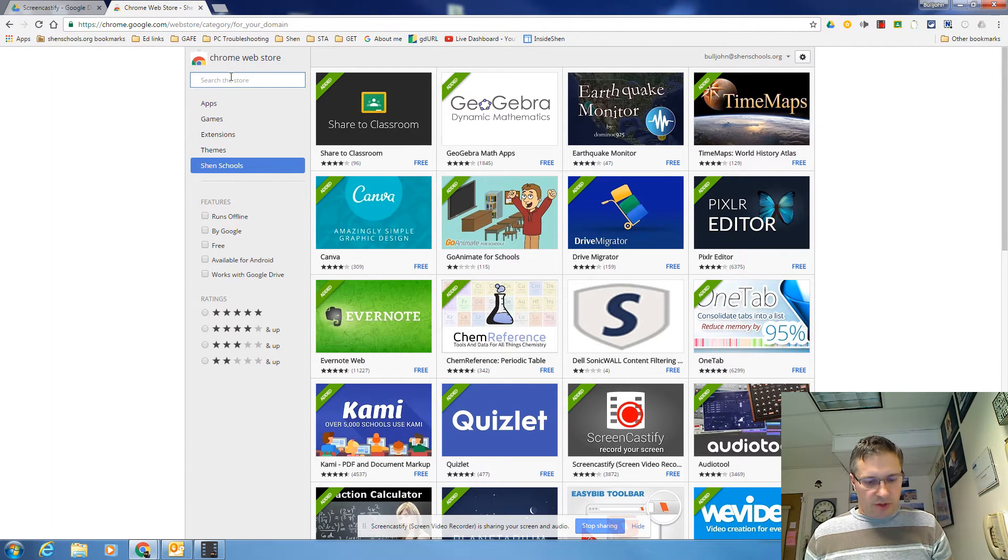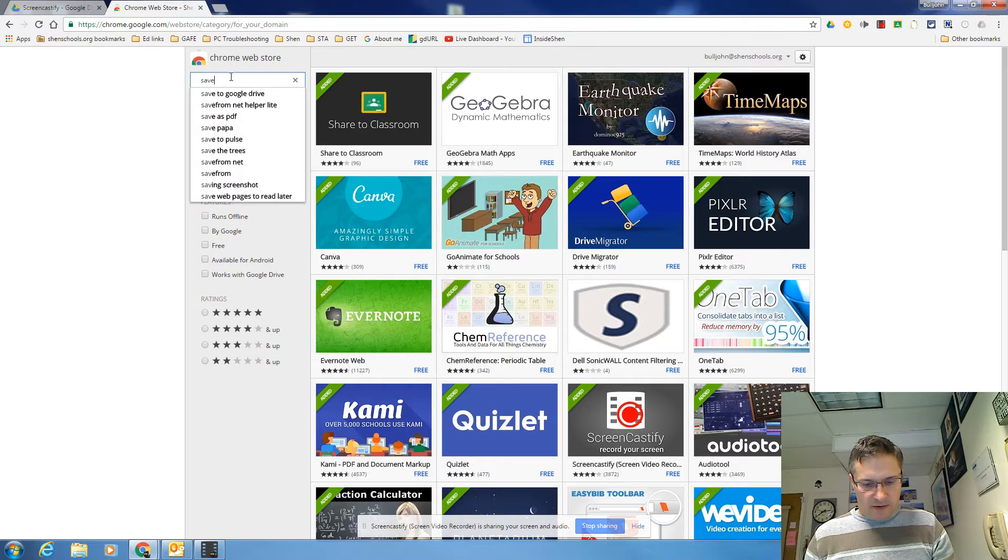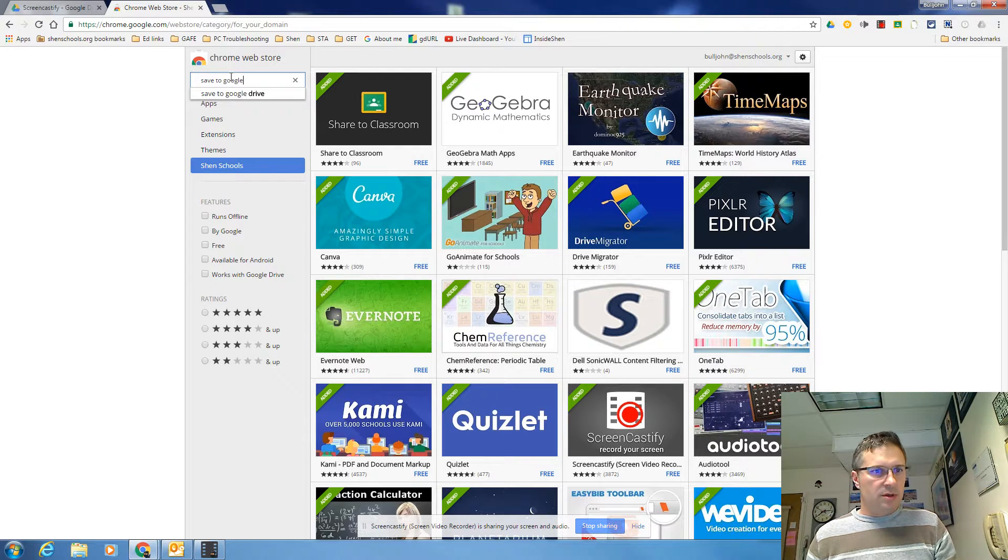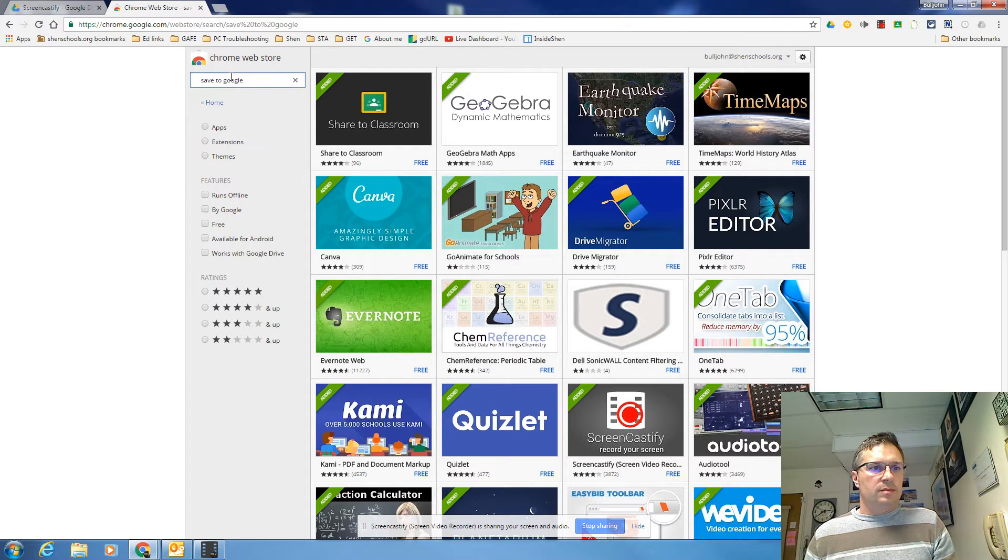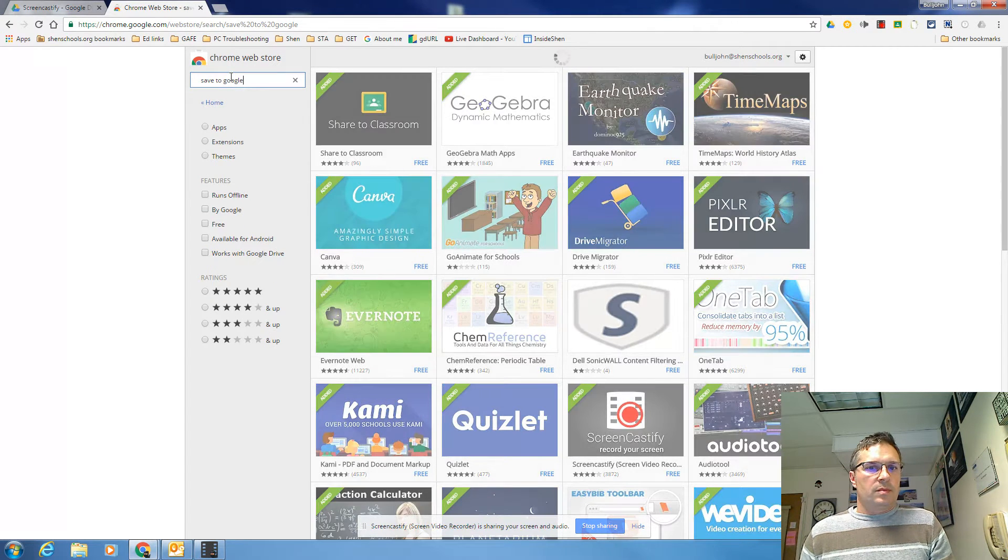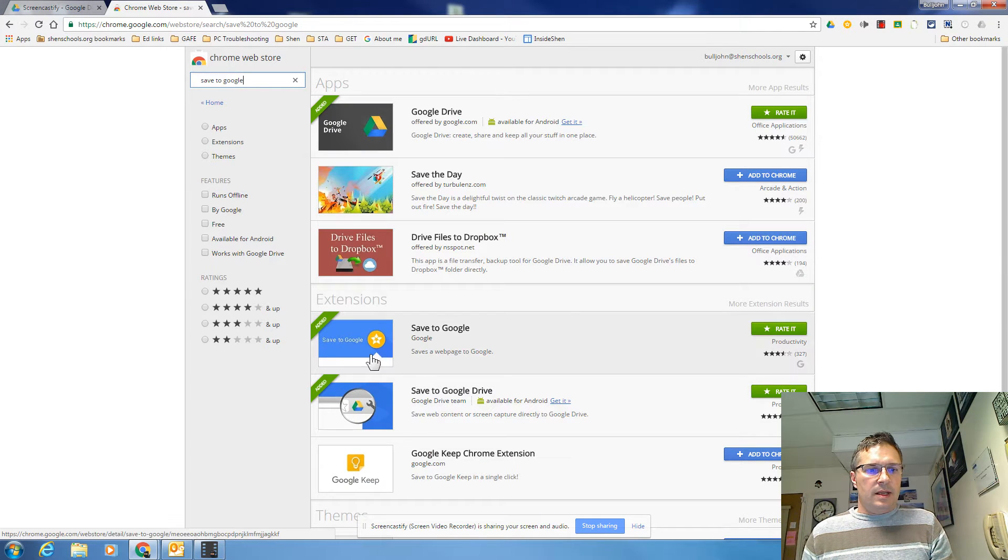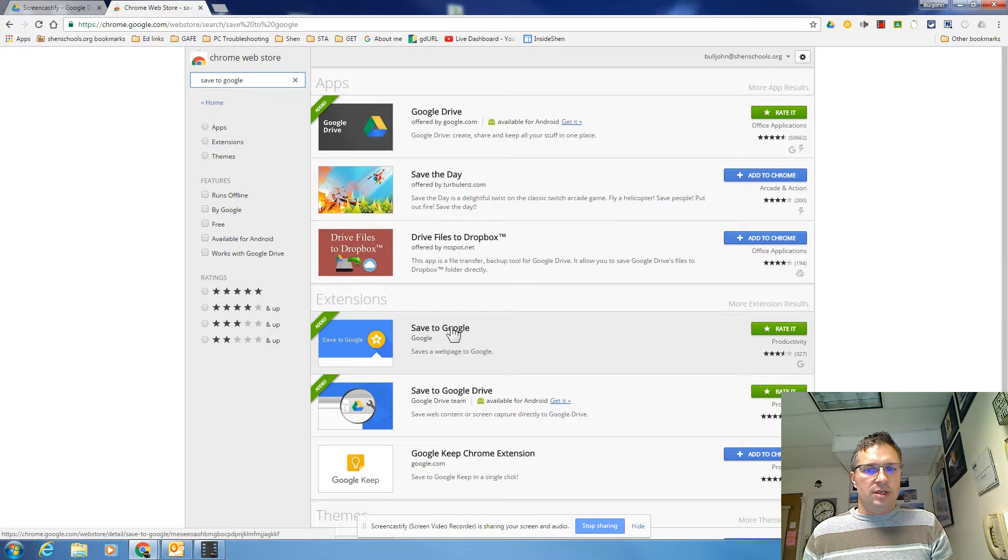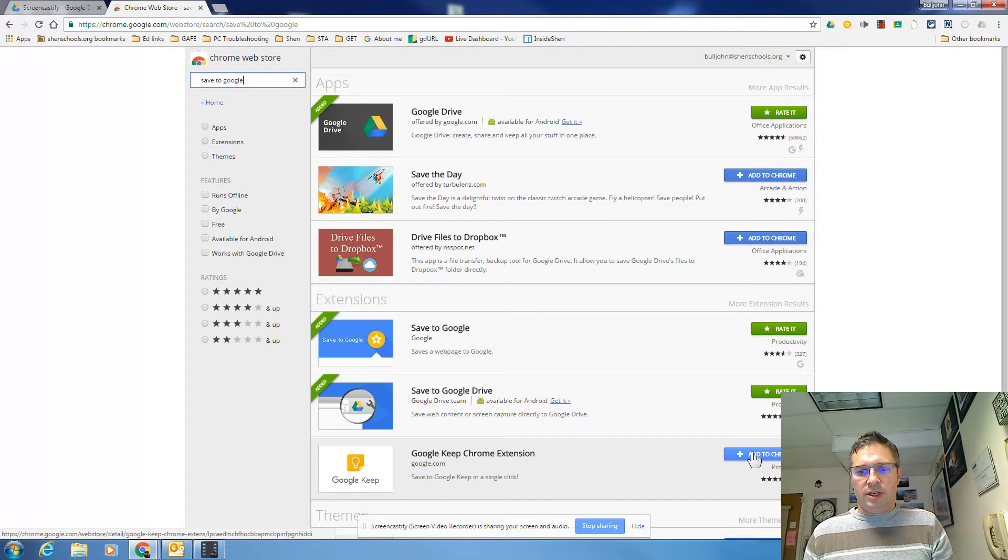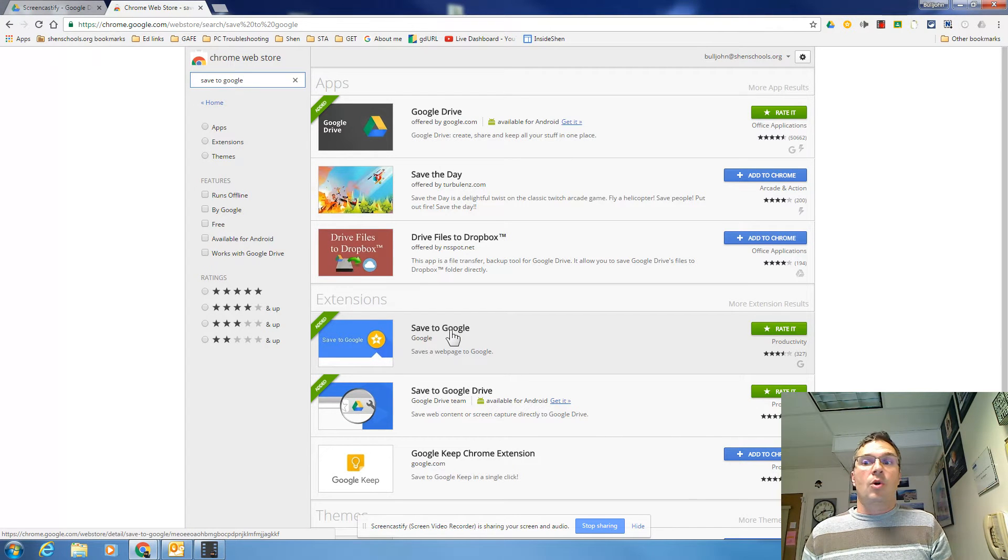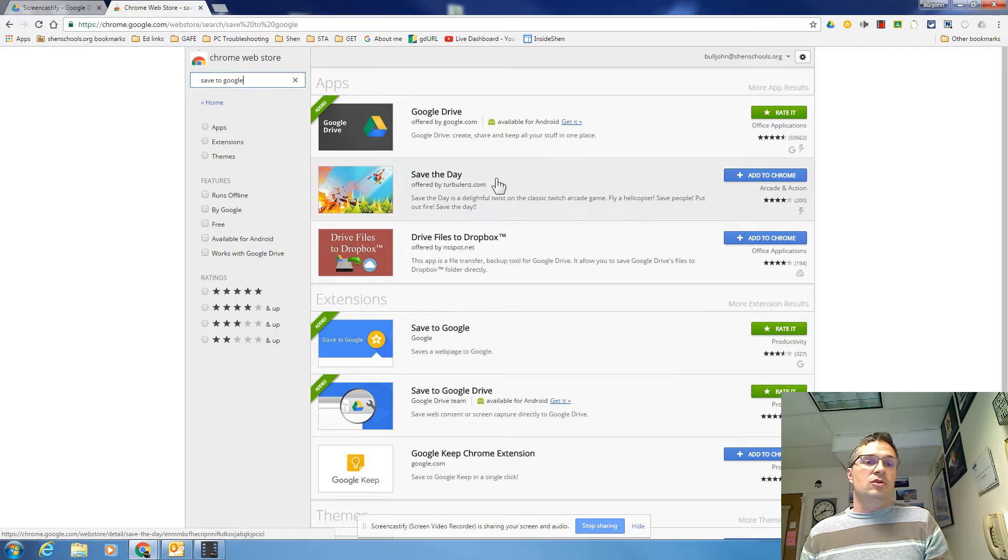Once here you're going to search for Save to Google and then down here under the extensions you're going to see the Save to Google extension. You'll click the plus add to Chrome button and it'll install this extension on your Chrome account, your Google account.